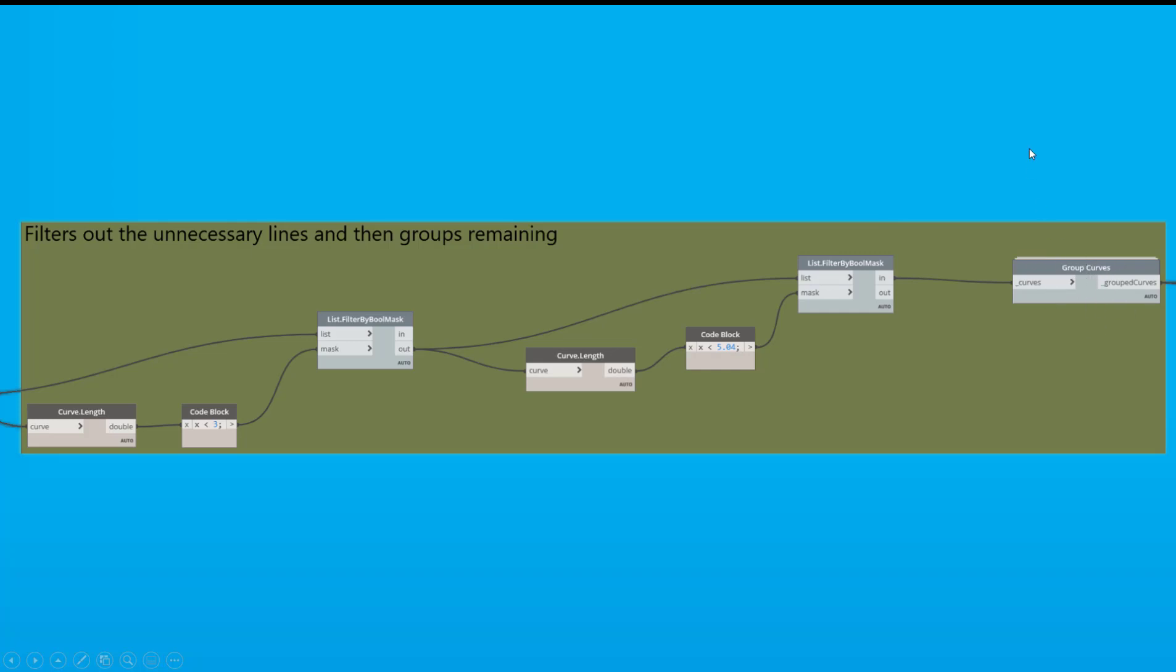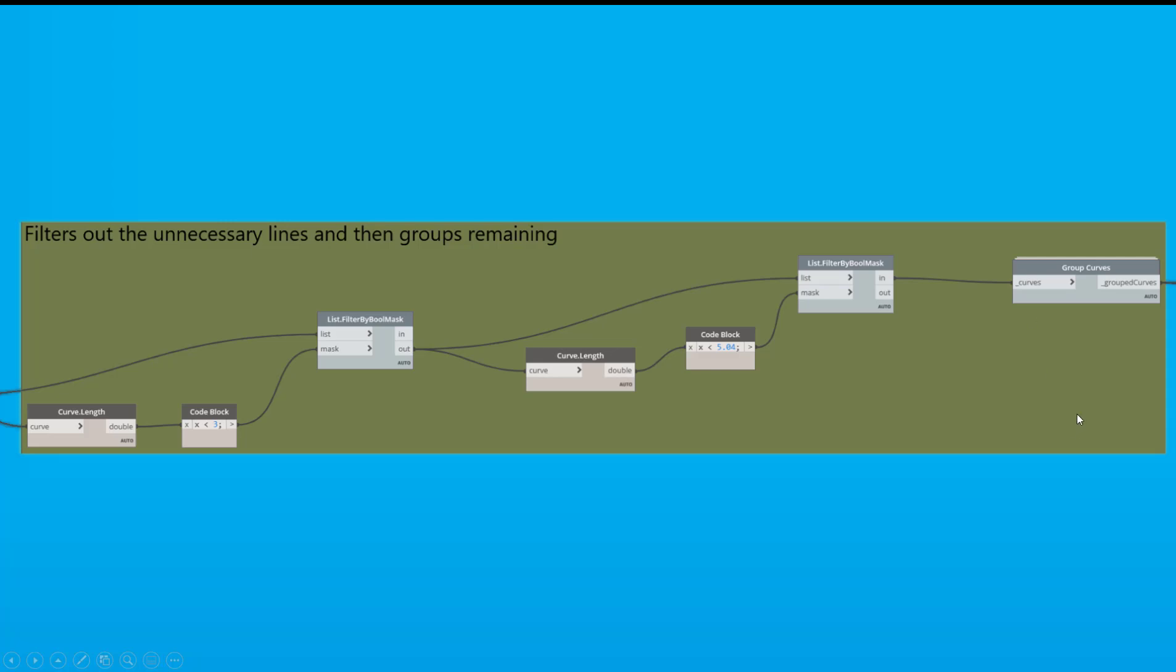And then what we do is we take that and into this group curves node. And I forgot to mention, I use two packages, the ArchiLab package and then BIMMorphs. We'll make sure to look at that when we're in the Dynamo graph. So group curves from ArchiLab and if you open this up, there's a Python script that's doing all the work. And it's pretty much looking at the lines and seeing how close they are to one another and then it groups them together. So a very handy node.